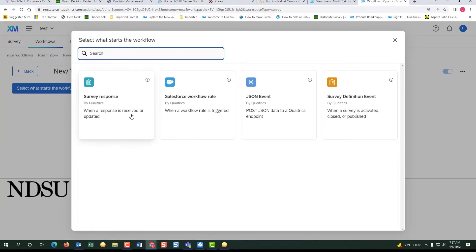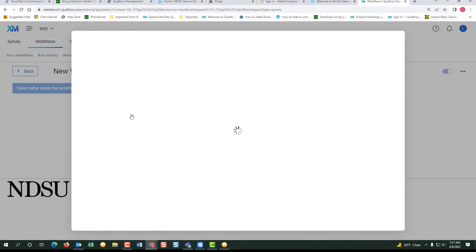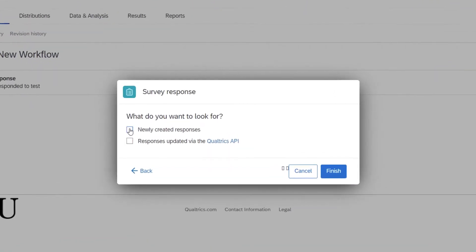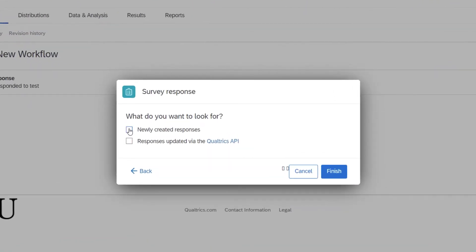We do a survey response. We will do newly created responses that has to be checked and click finish.